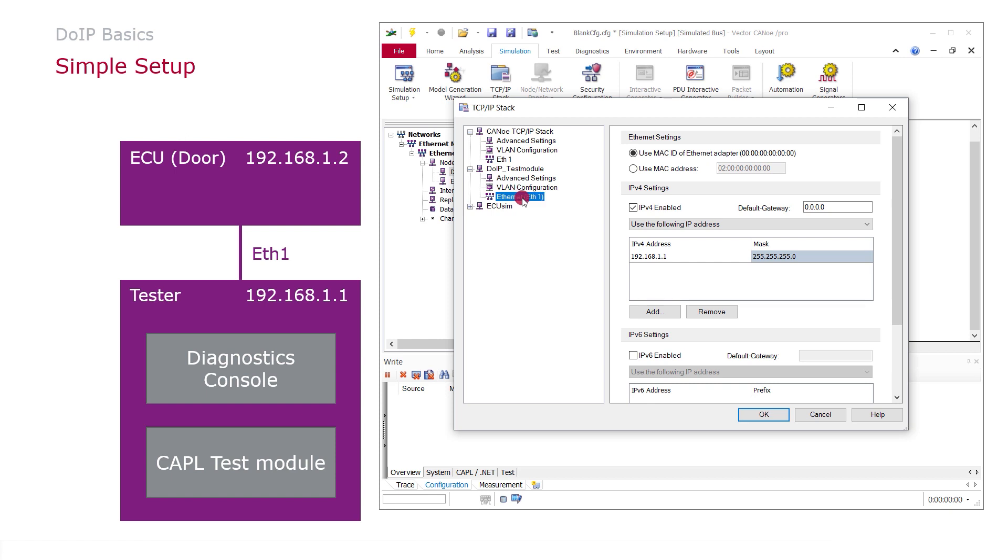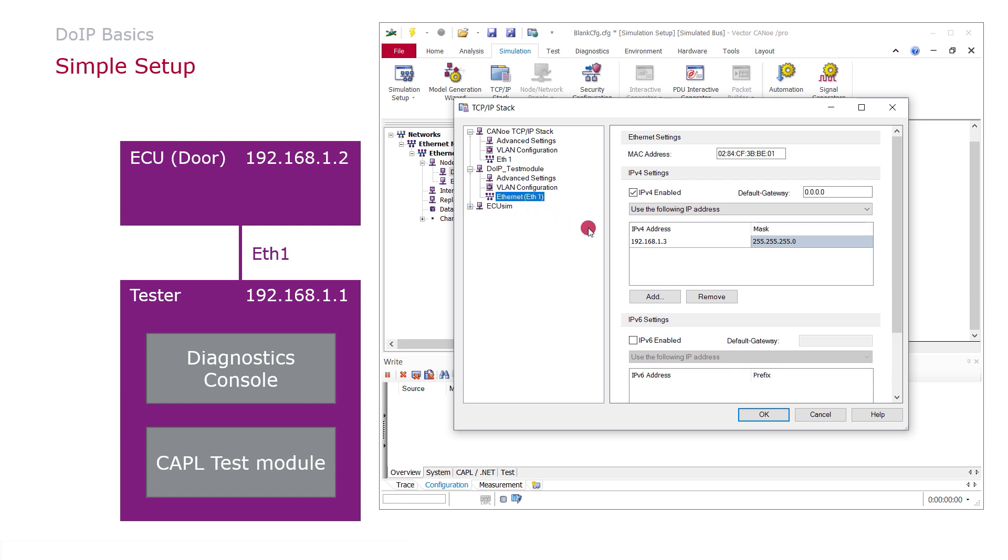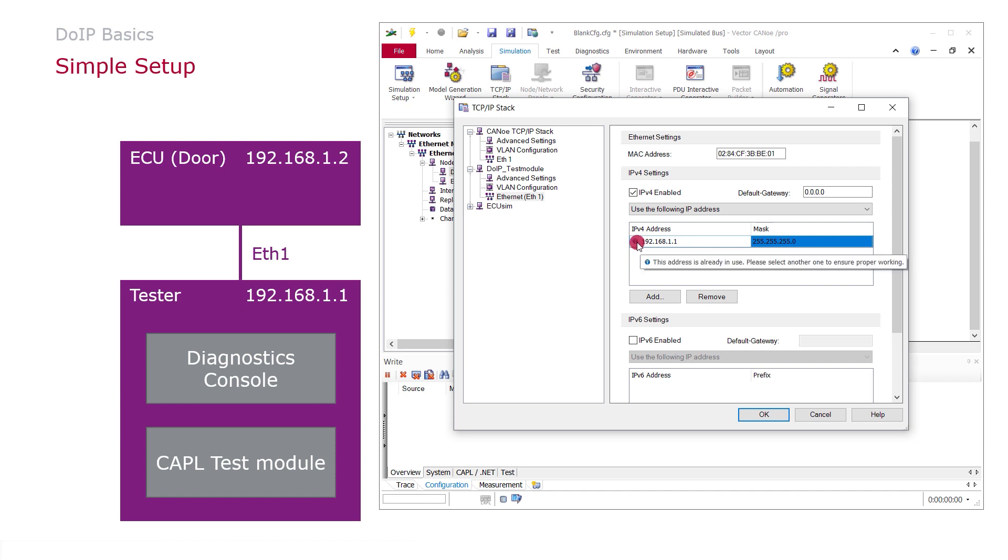But if I check the IP address of the test module, this is a wrong one. It should be the same as the Diagnostics console. And if I change this, it will say this address is already in use, please select another one.